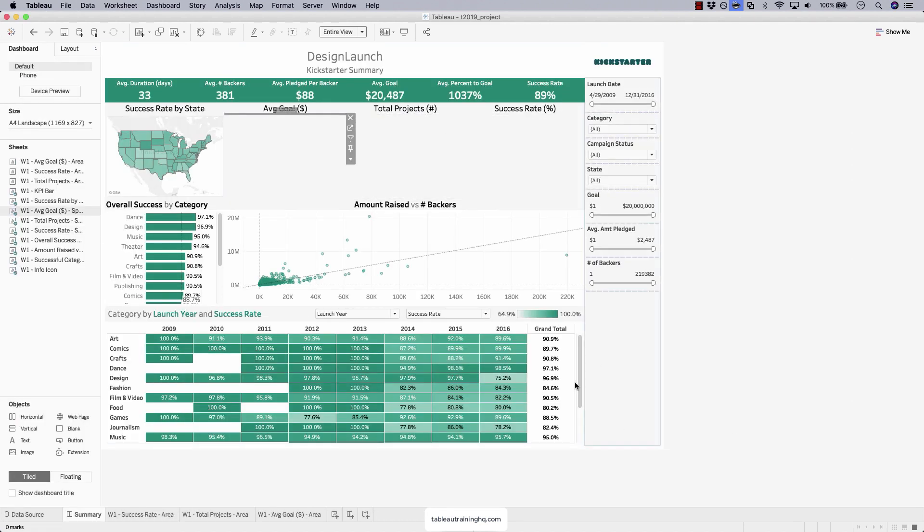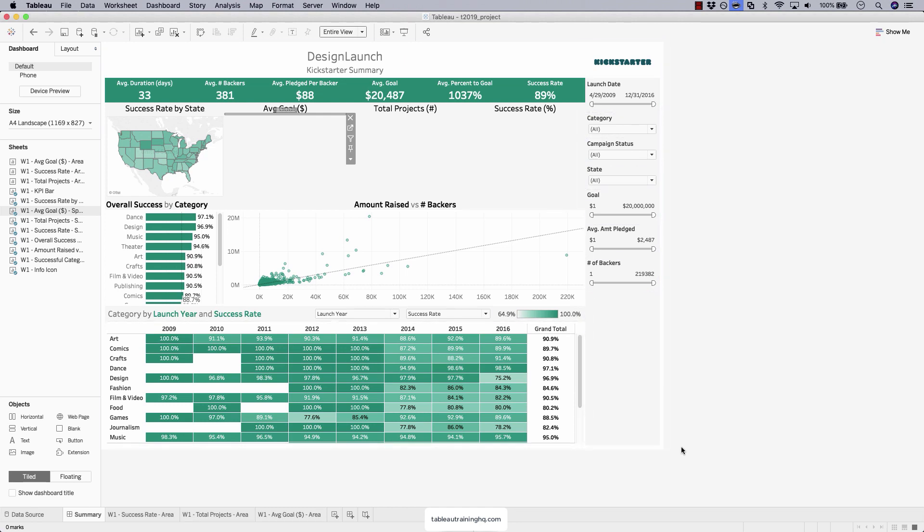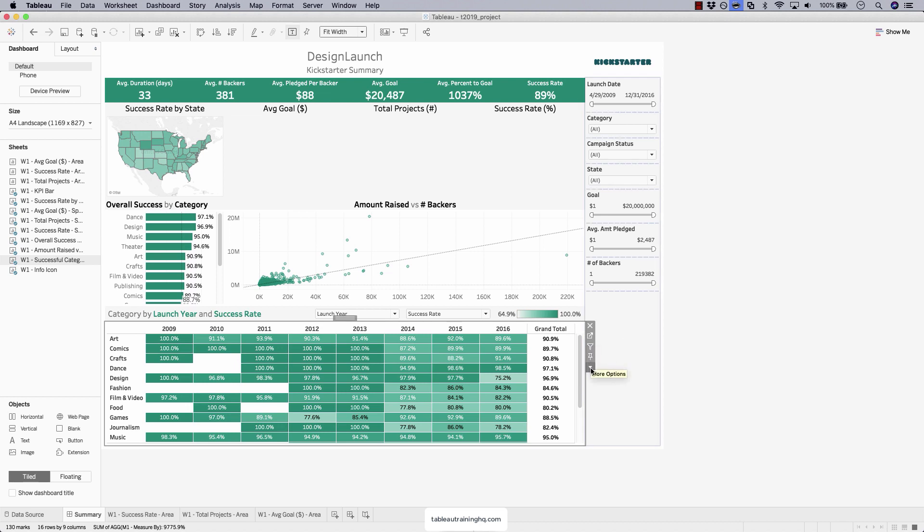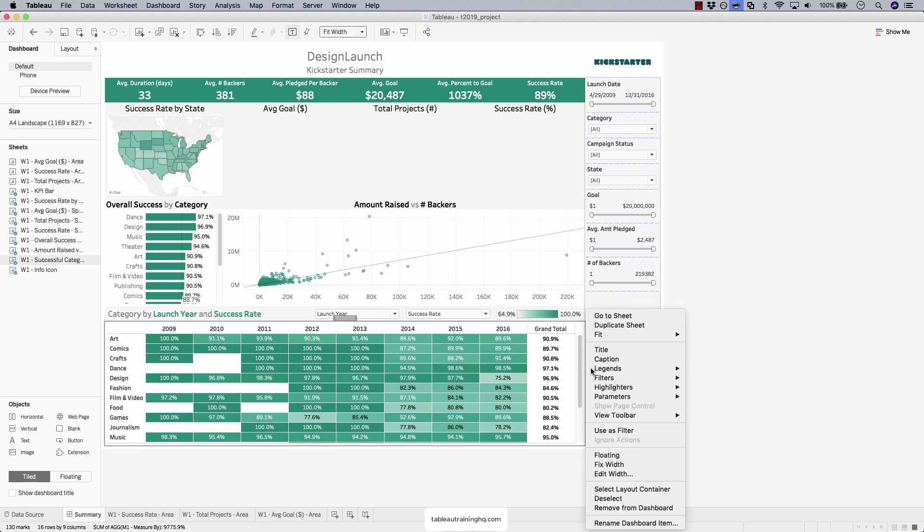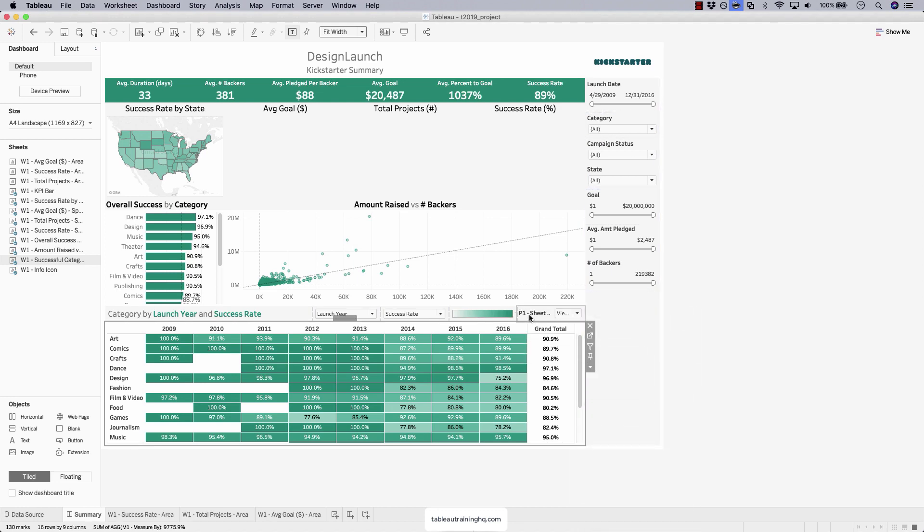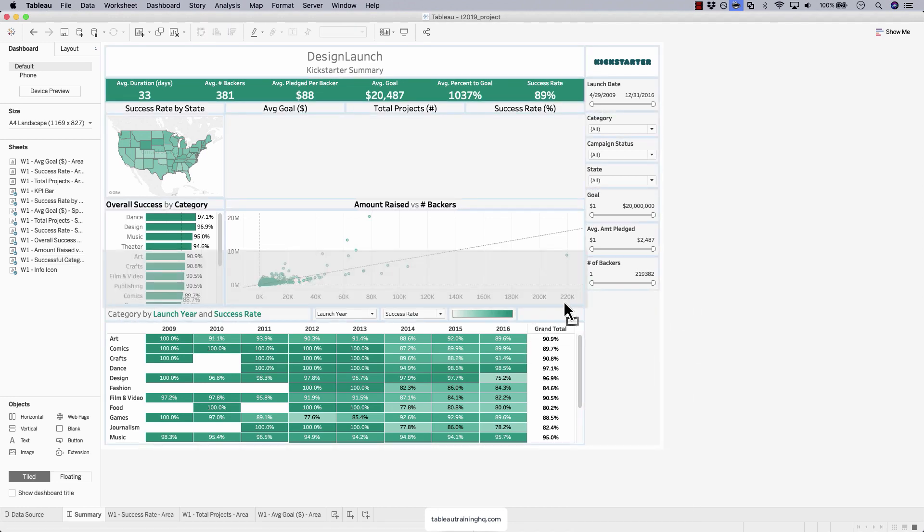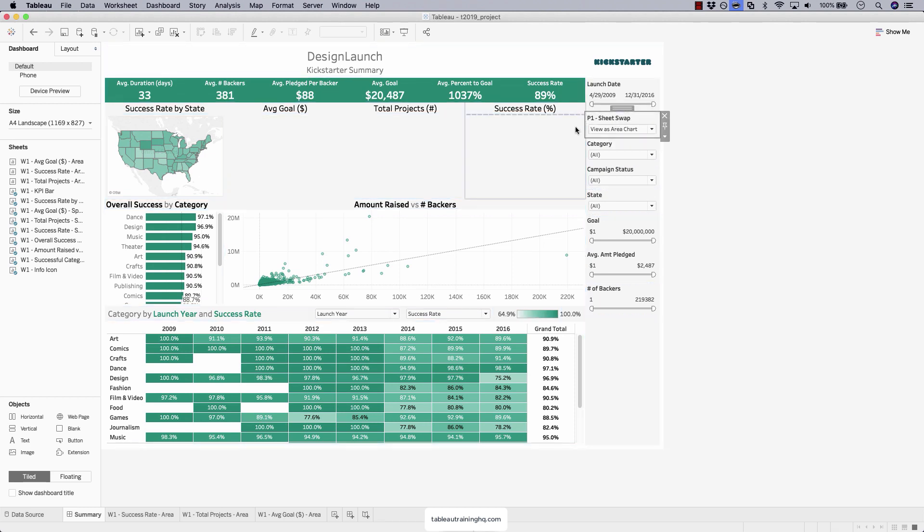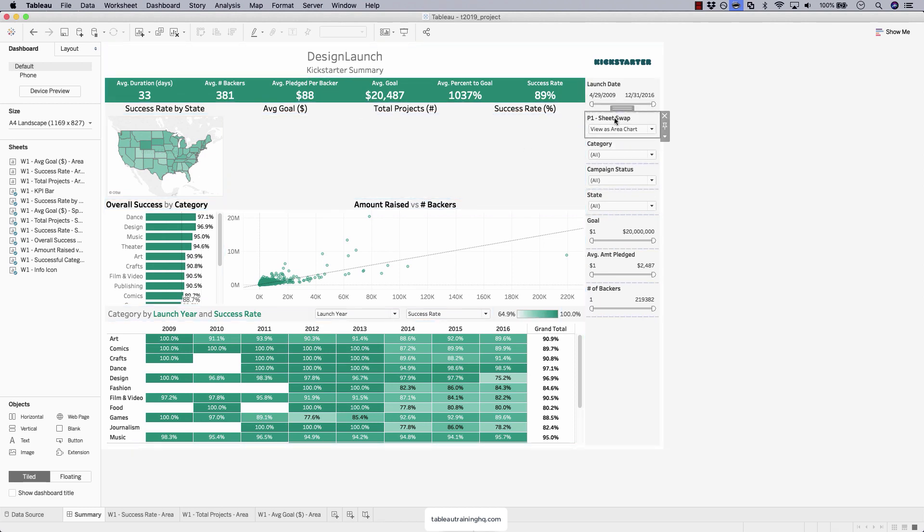If for any reason the parameter isn't showing up that allows you to toggle between the area and sparkline, just click on any of these charts, parameters, and then make sure these sheet swap is visible for you. I'm just going to put this right below the launch date so it's in line with these charts. I'm going to rename that instead of p1-sheet swap, which is more of a developer or technical way of looking at that particular field.